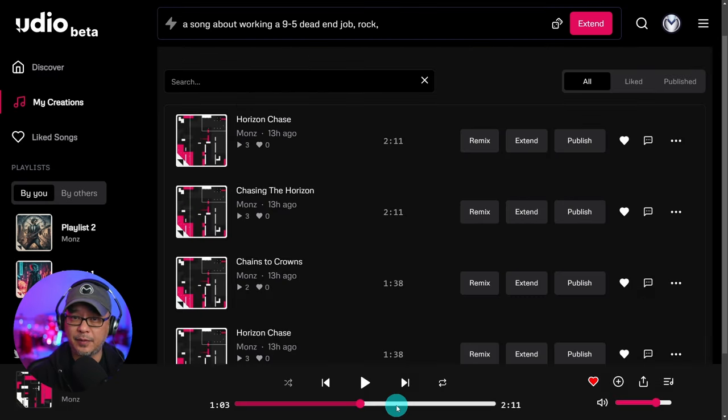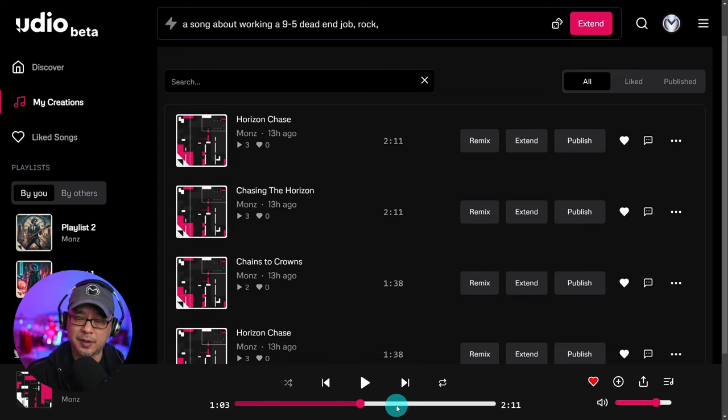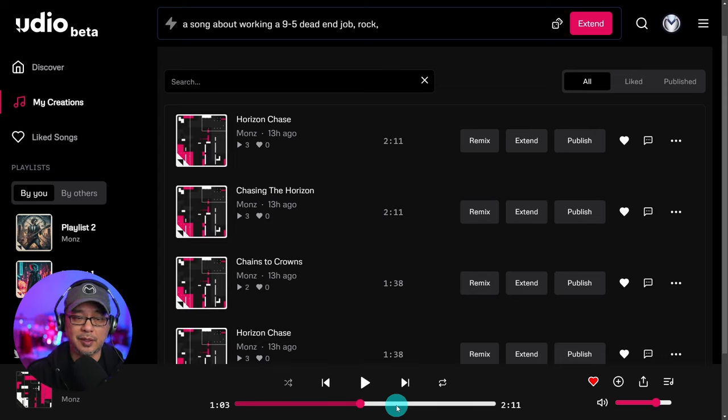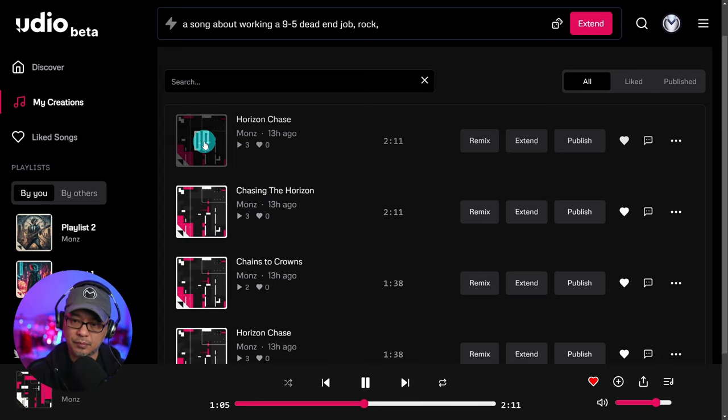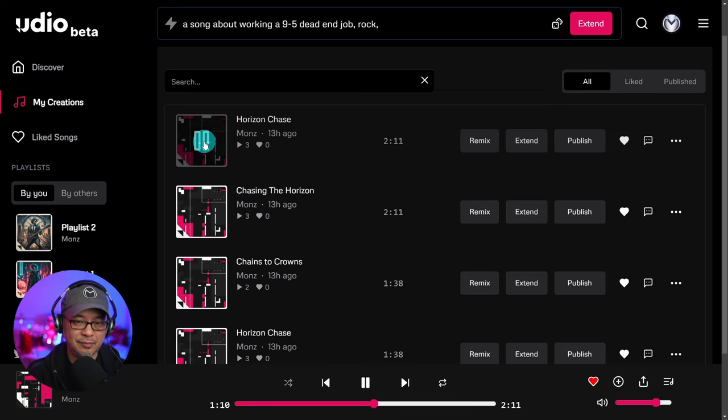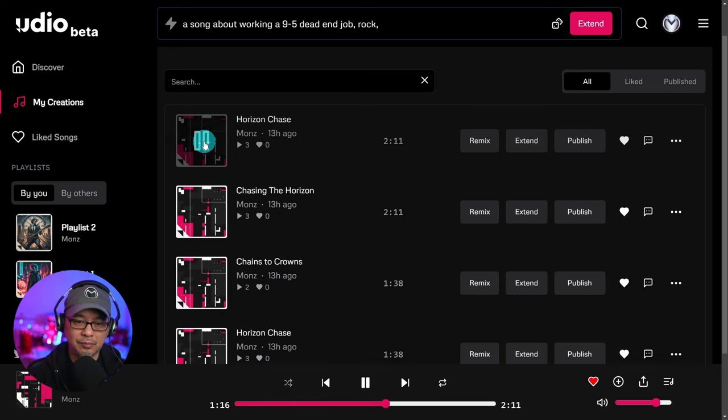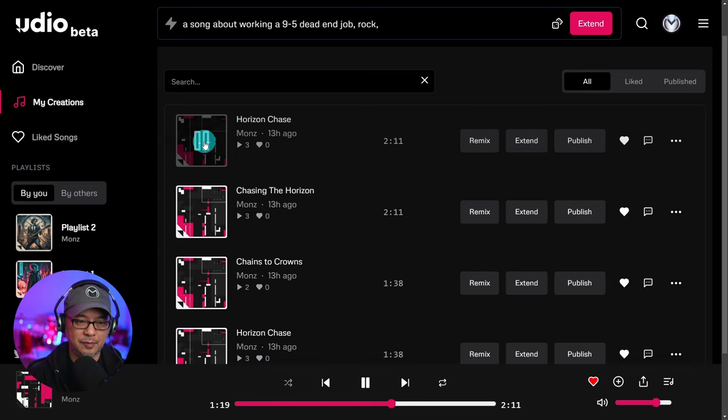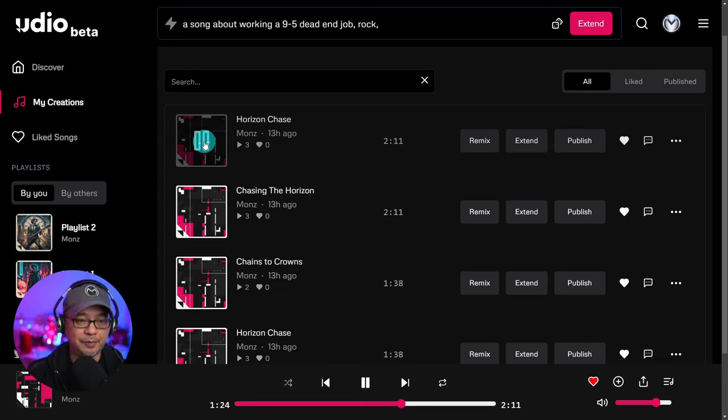Okay, let's have a listen from the last chorus. Then there's a small instrumental part that's going to lead into the bridge and you're going to hear the difference. Nice four on the floor groove. Into the chorus, right?